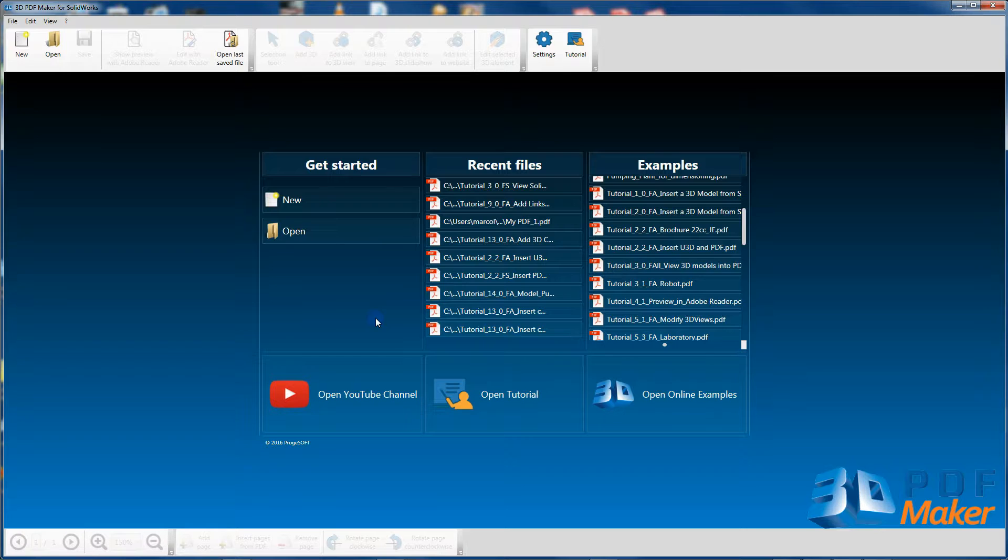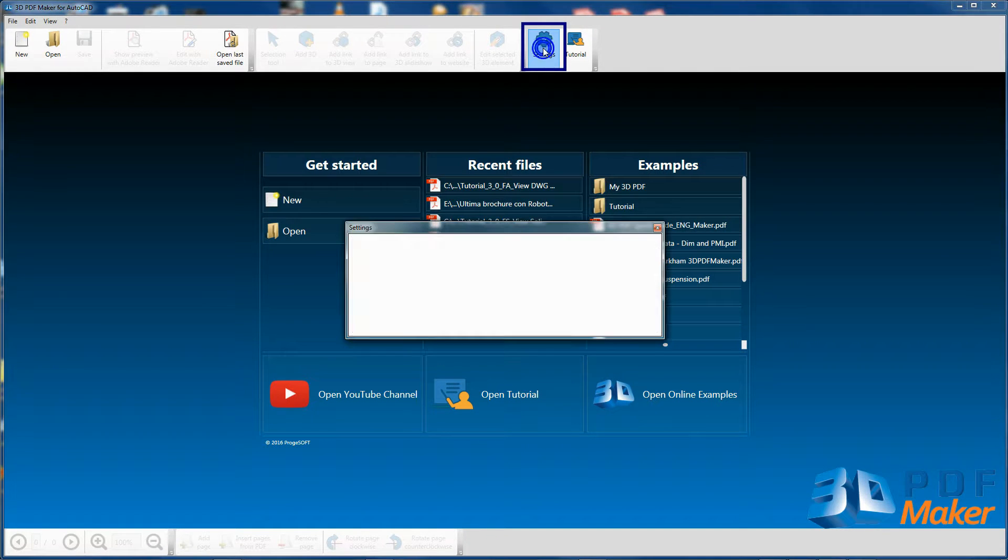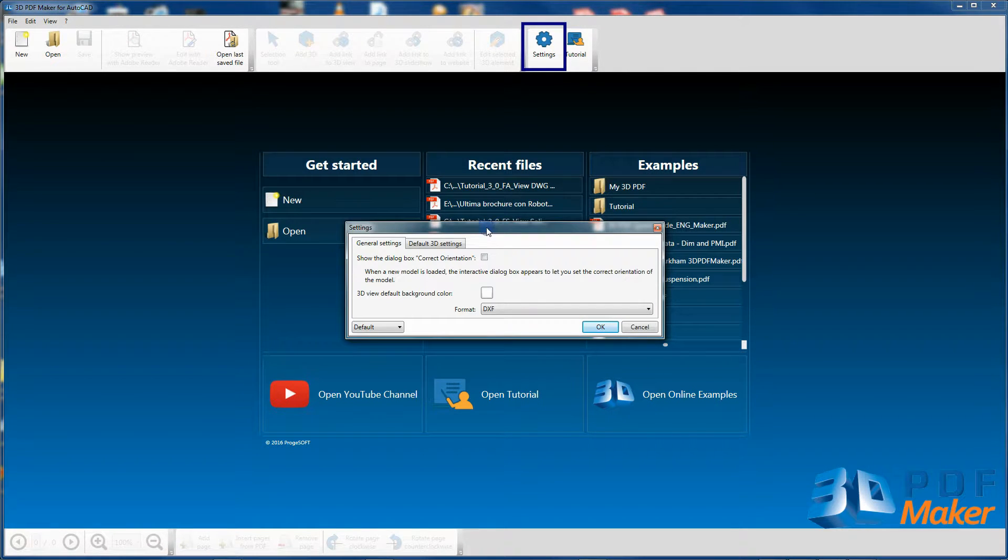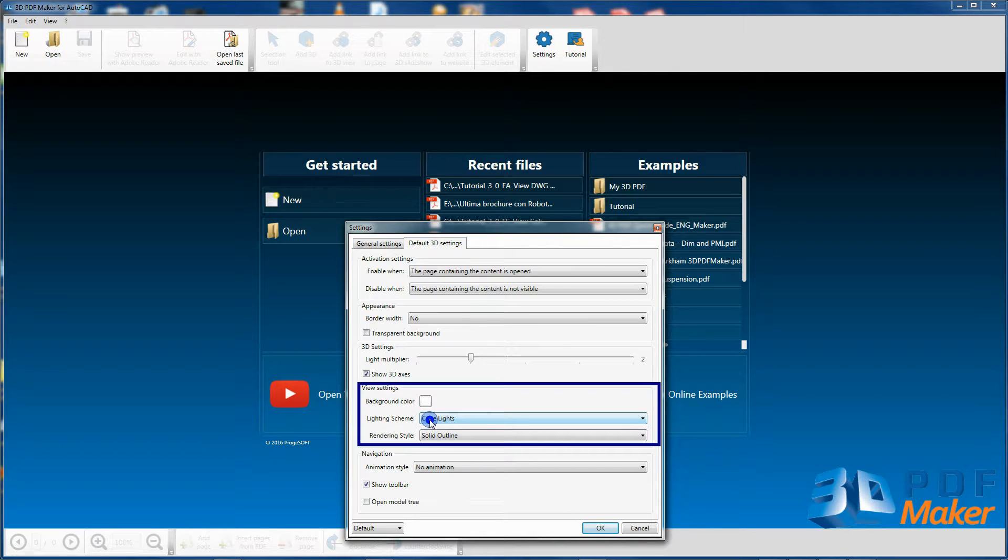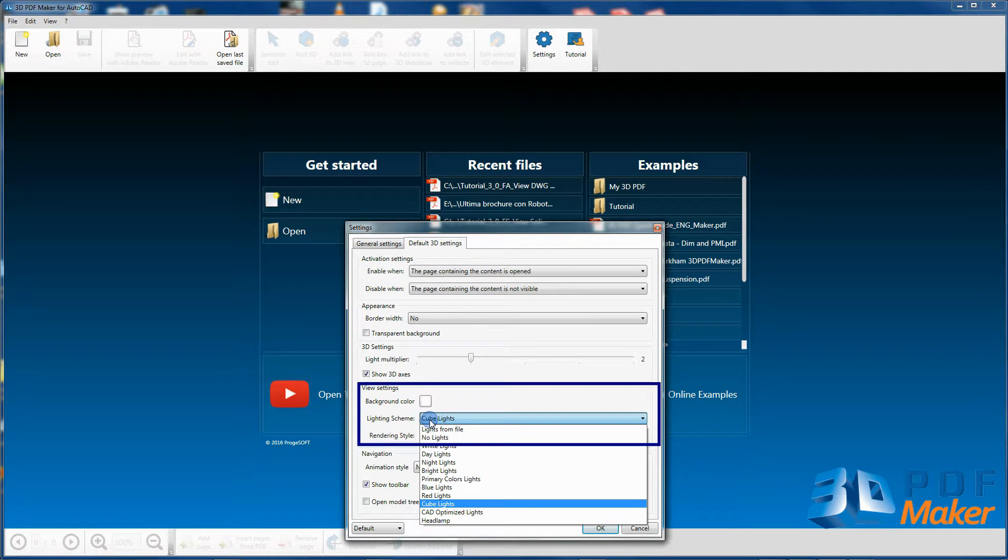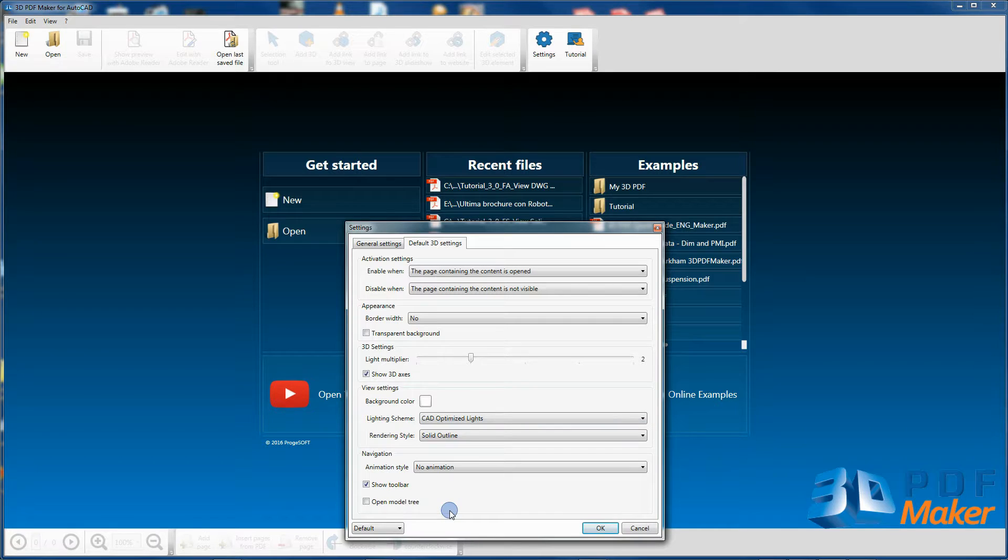Click on Settings, the tab Default 3D settings and in the section View settings for lighting scheme select CAD optimized lights.